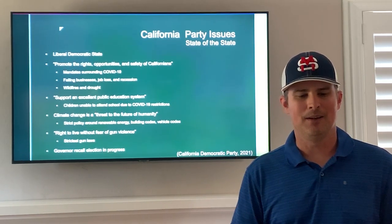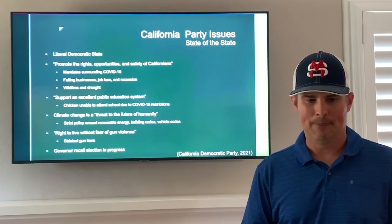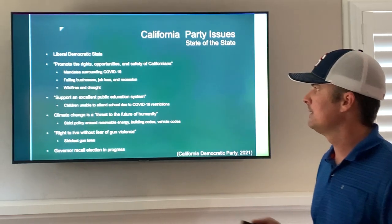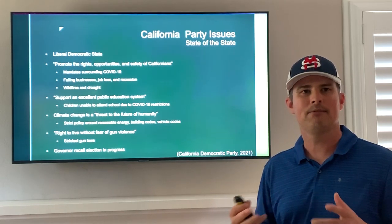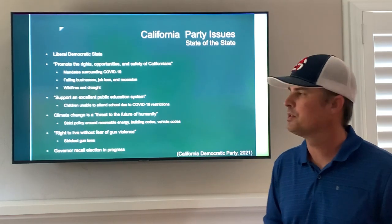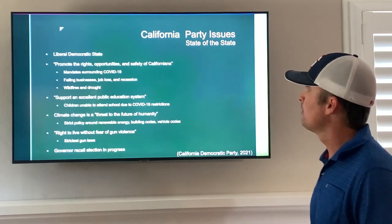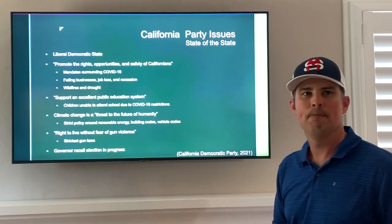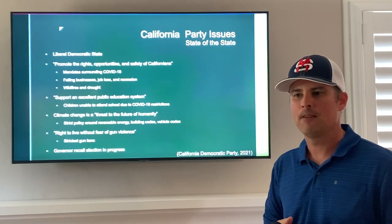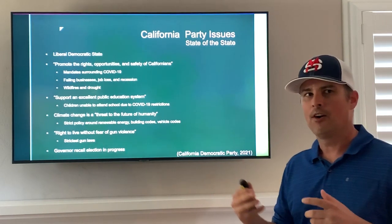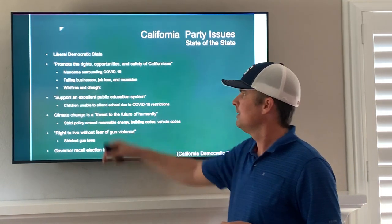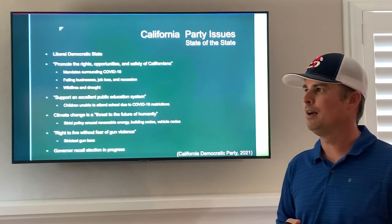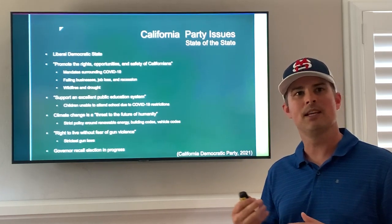We'll talk briefly on California party issues to end. As you can see from the presentation, the Democrats dominate here in California — it's a very liberal democratic state. In the Democratic platform, they identify priorities like promoting the rights, opportunities, and safety of Californians. Mandates surrounding COVID-19 have people wondering if California is doing enough to secure our rights. On opportunities, there are failing businesses, job loss, and recession — many believe the handling of COVID-19 by the state has led to some of these things.